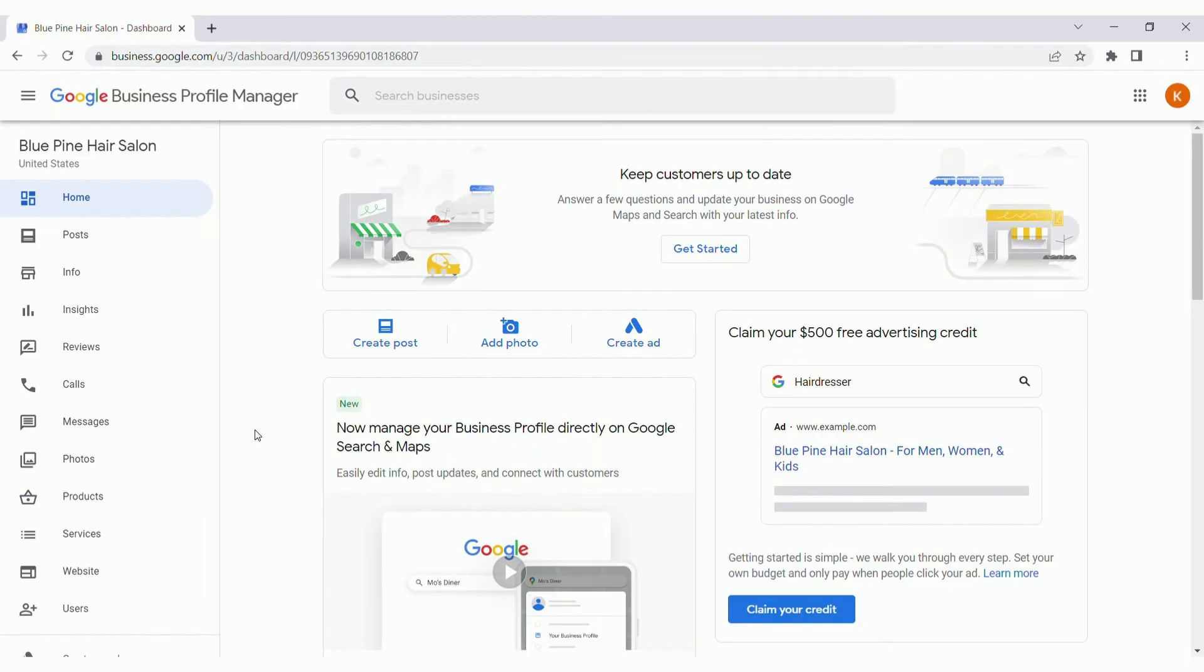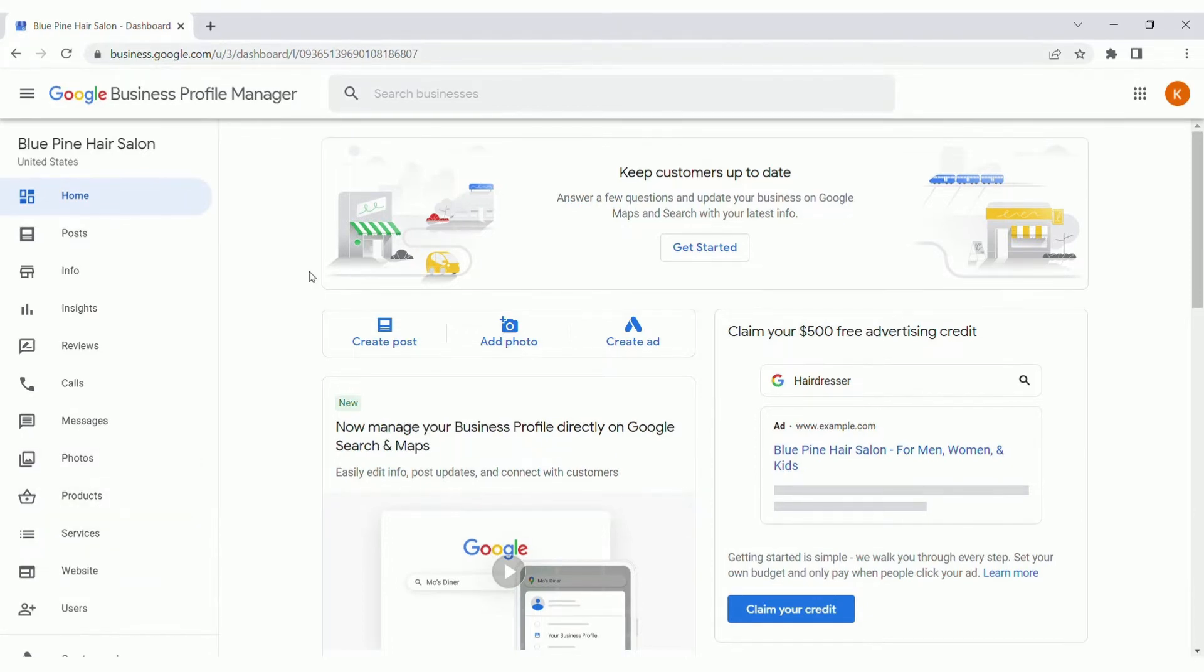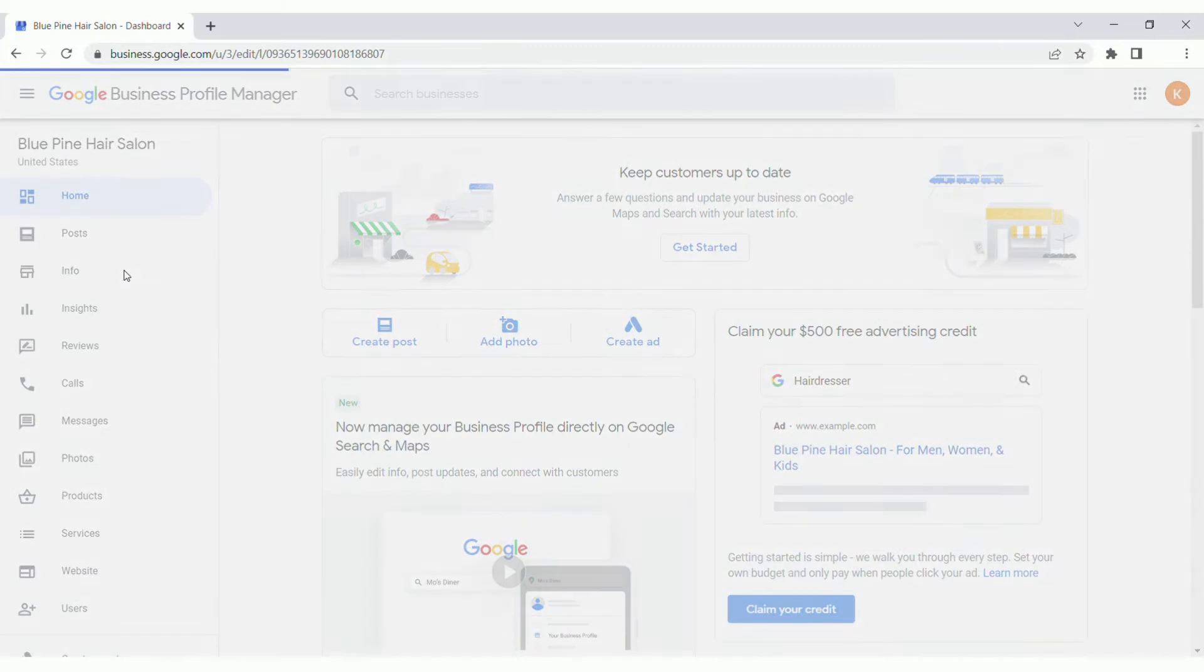Once you have the profile set up, make sure to navigate to your Google Business Profile Manager page. For the purpose of this video, I've created a fake business by the name of Blue Pine Hair Salon, and the key tabs that we'll be focusing on today is the info, reviews, photos, and then products and services. Let's go over to the info tab first.